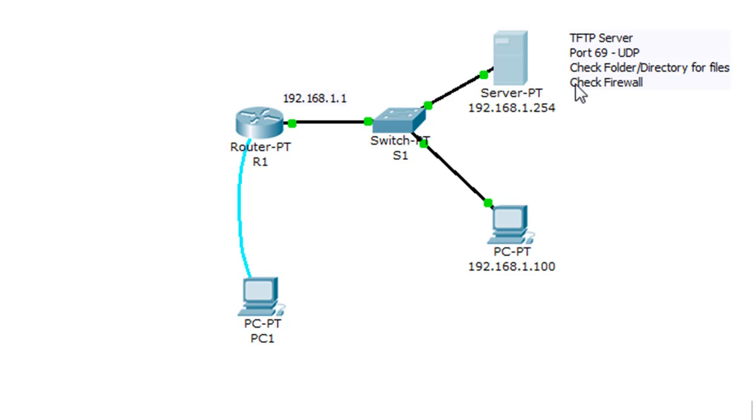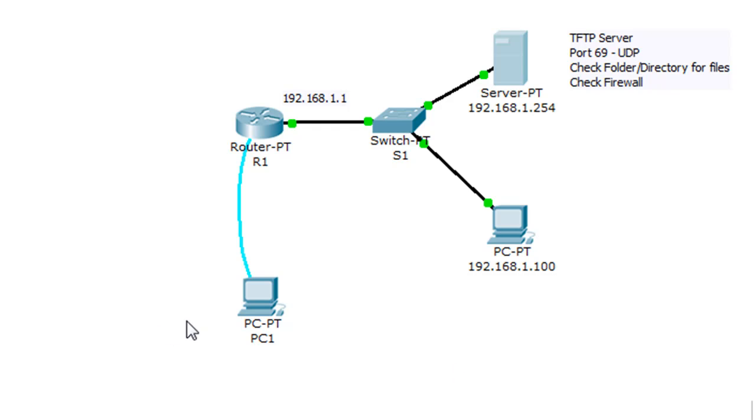And you also want to make sure that you check your firewall, making sure that the ports are open on port 69 so that you can talk to your TFTP server. Now, once again, this is a virtual environment using Packet Tracer.